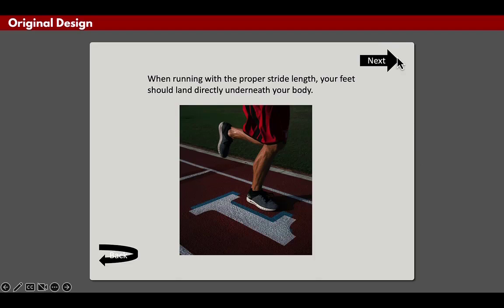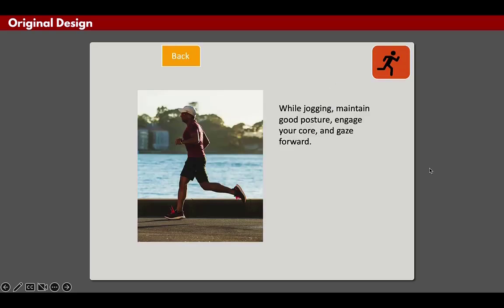It's fairly clear, right? You've got a next button up here, you got a back button down here, a little bit hard to read, and then maybe on the next slide, we have a couple more options.